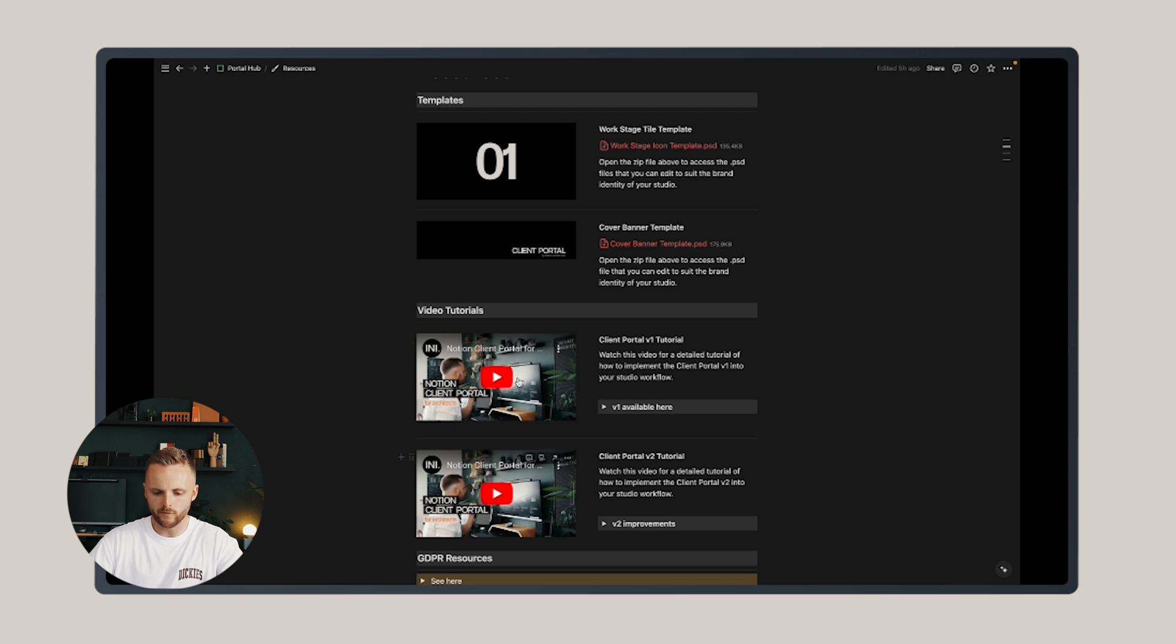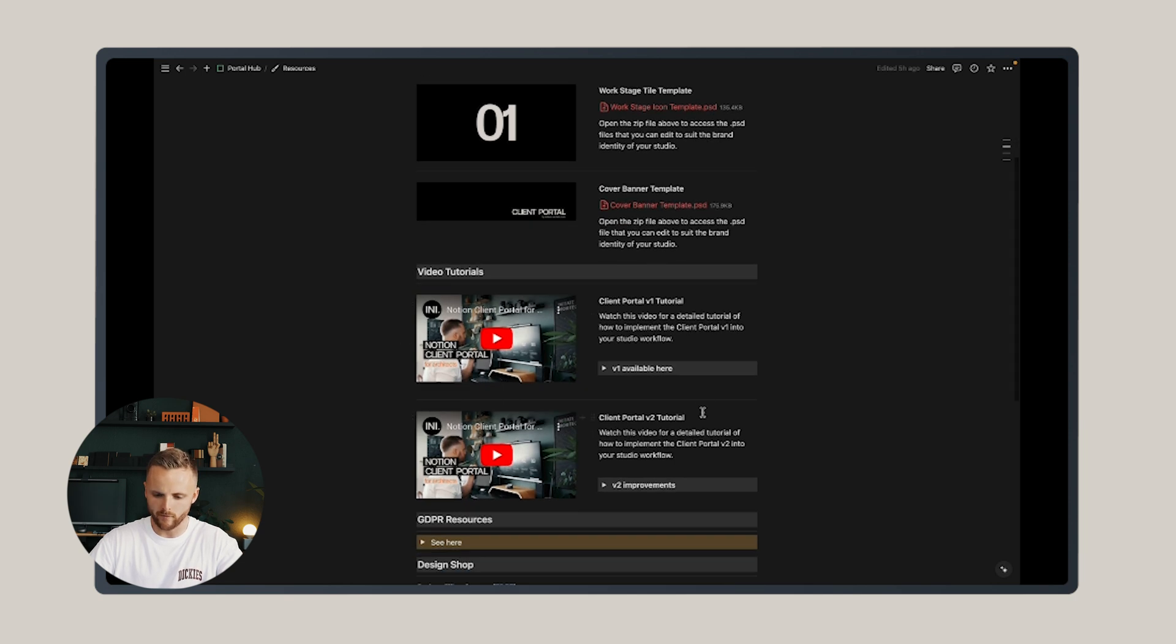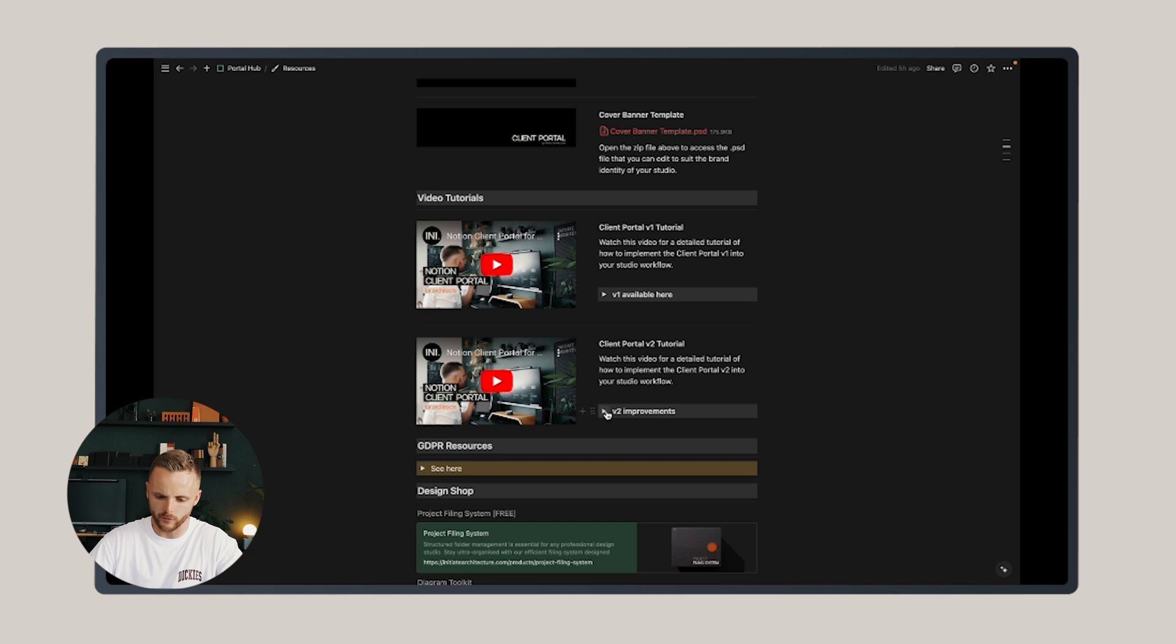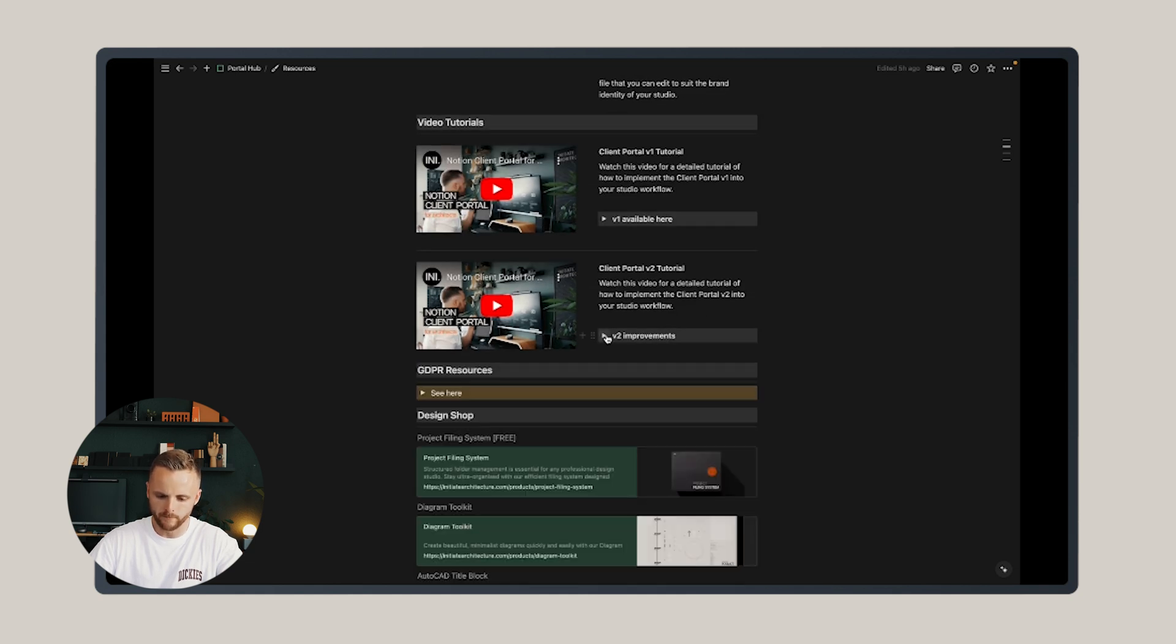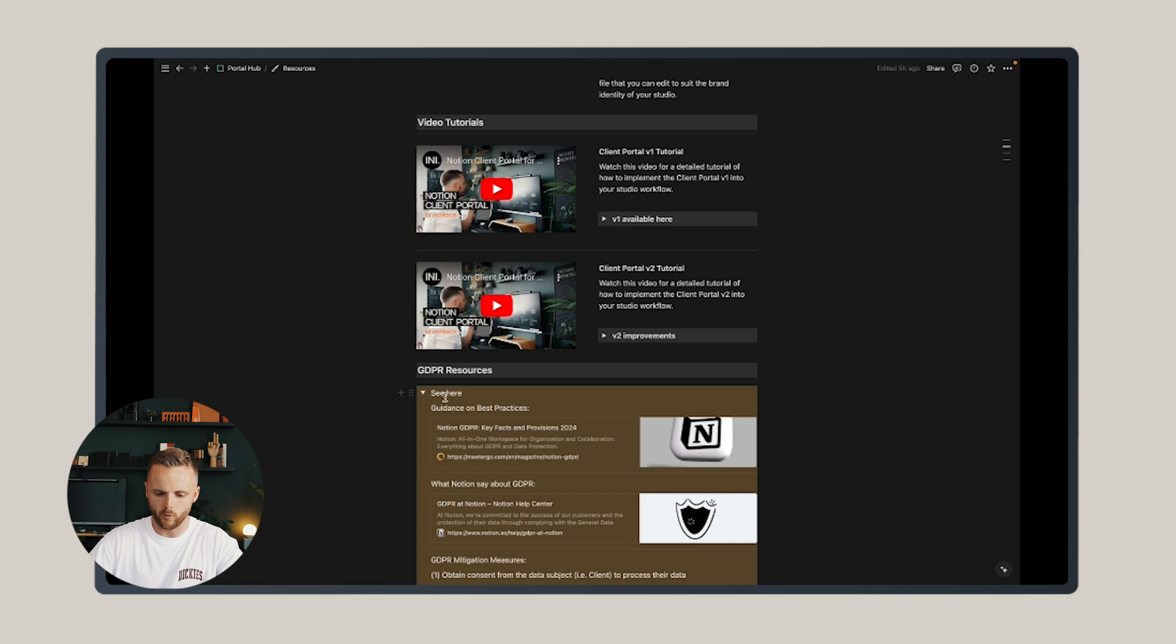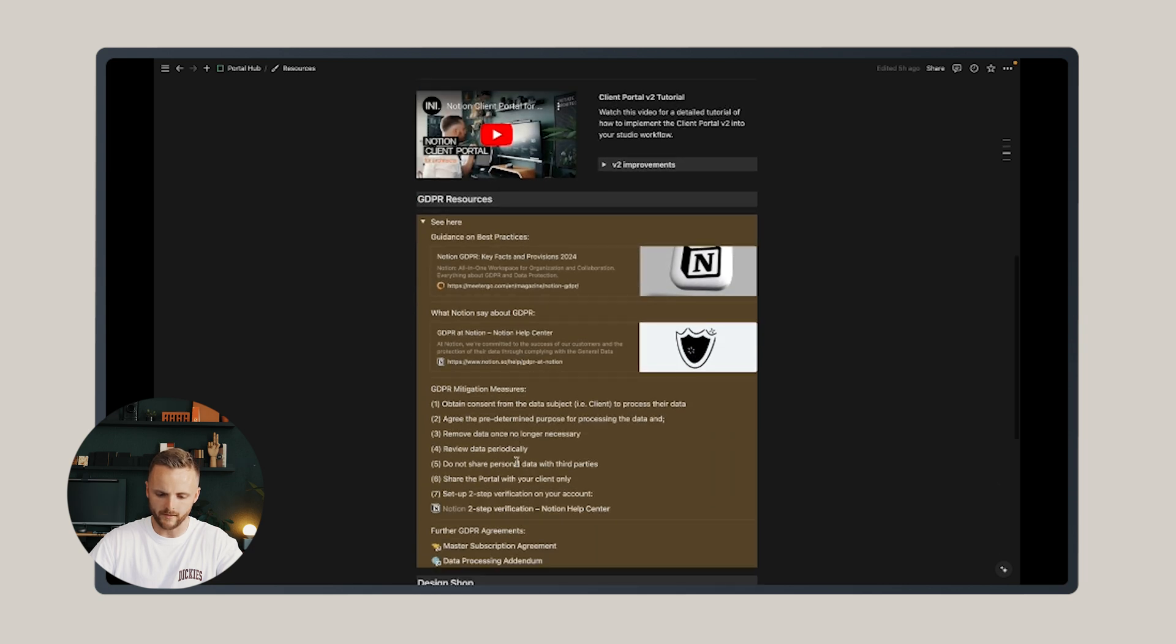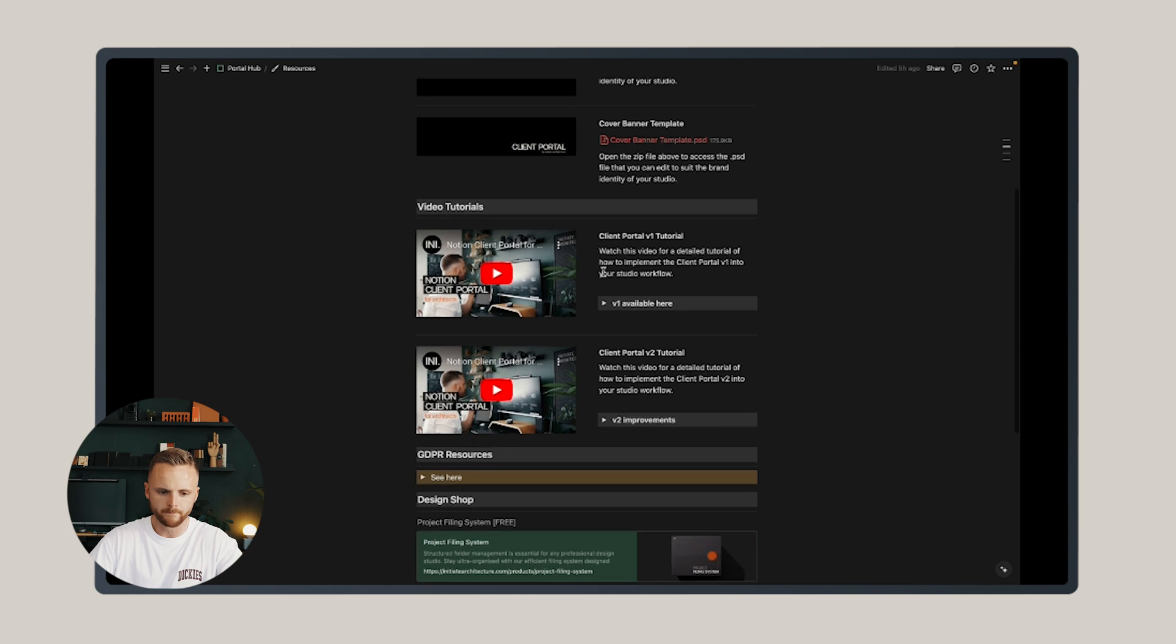It has two video tutorials on YouTube, one for version 1 and this one you're watching now for version 2, with a dropdown of all the improvements made in version 2. It also has a series of important GDPR resources that you can read up on to ensure that your data is appropriately protected.